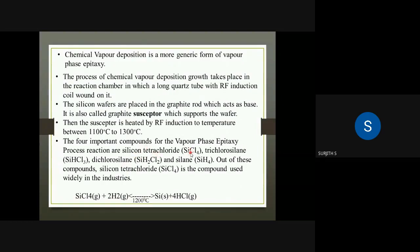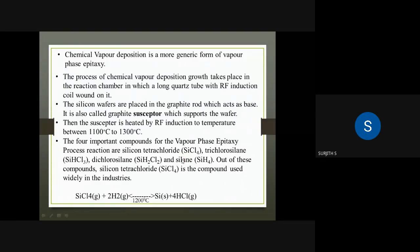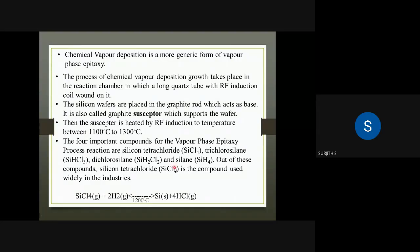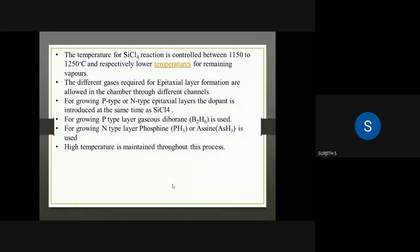The four important components include silicon tetrachloride (SiCl₄) as the main source used in industry. The temperature is controlled between 1150 to 1250 degrees centigrade.